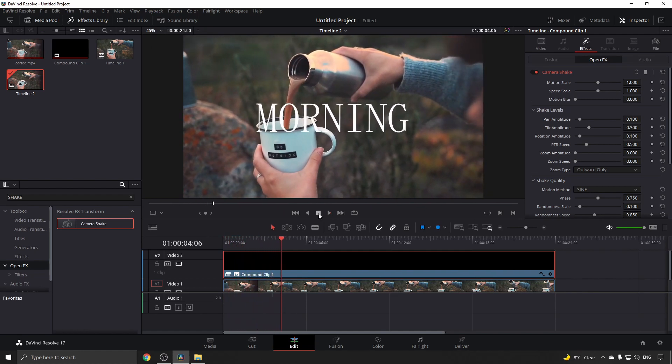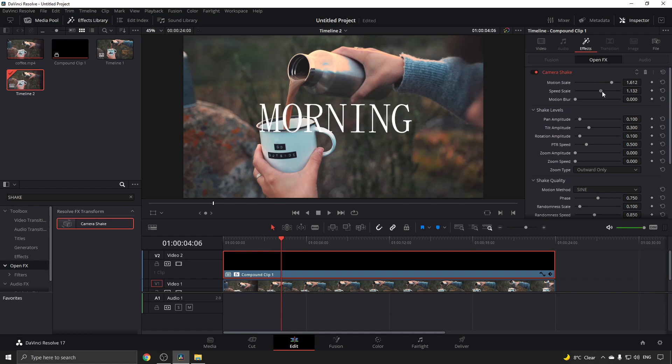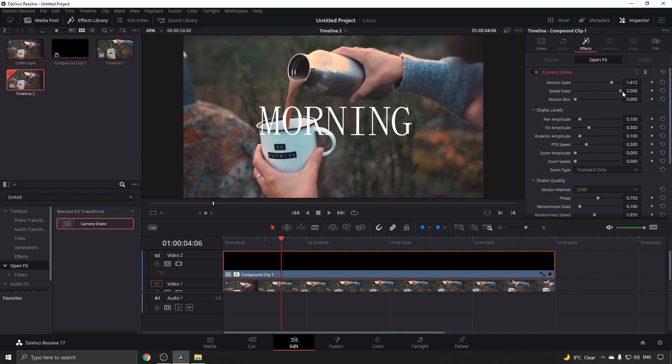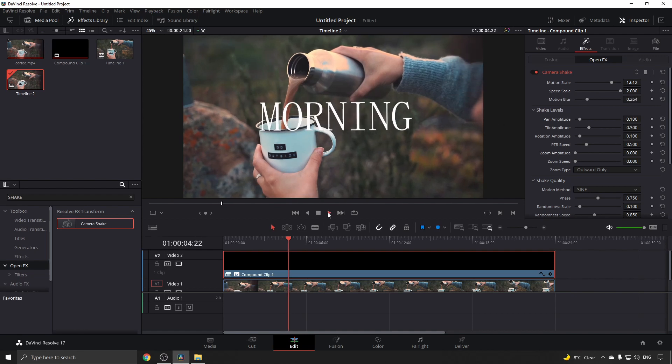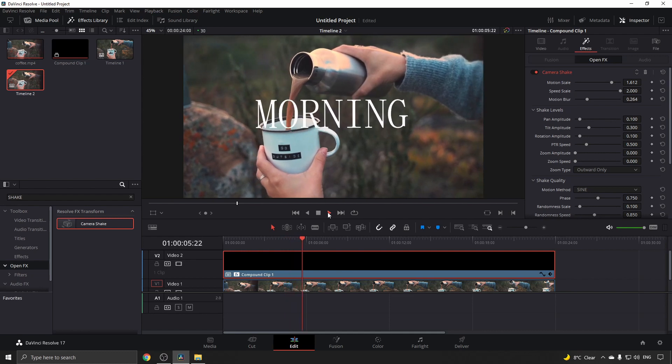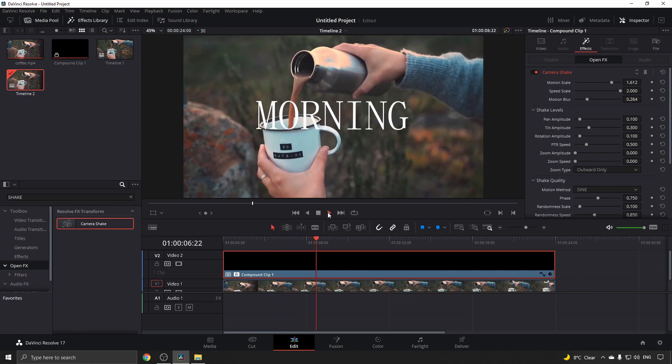If you want to increase that shake, just move these sliders to the right. I'll select the speed at full tilt at 2. You can even add a motion blur, and then I'll play that back and you can see it's much better.